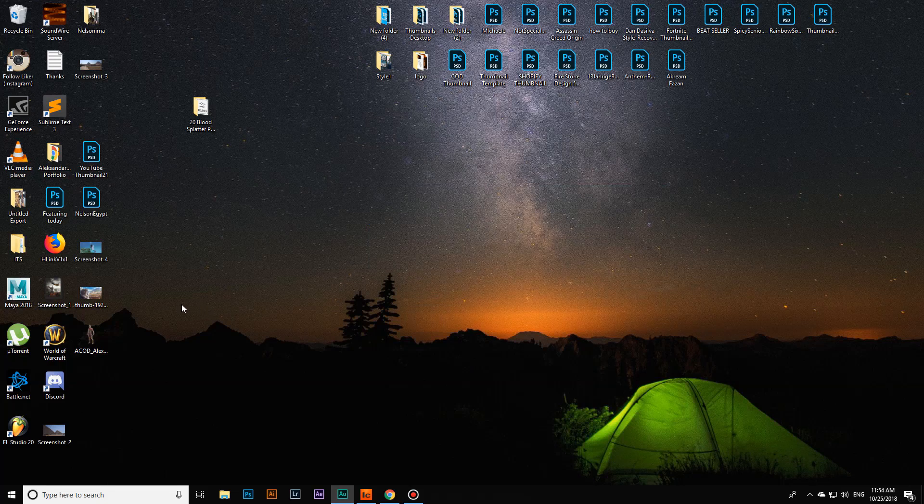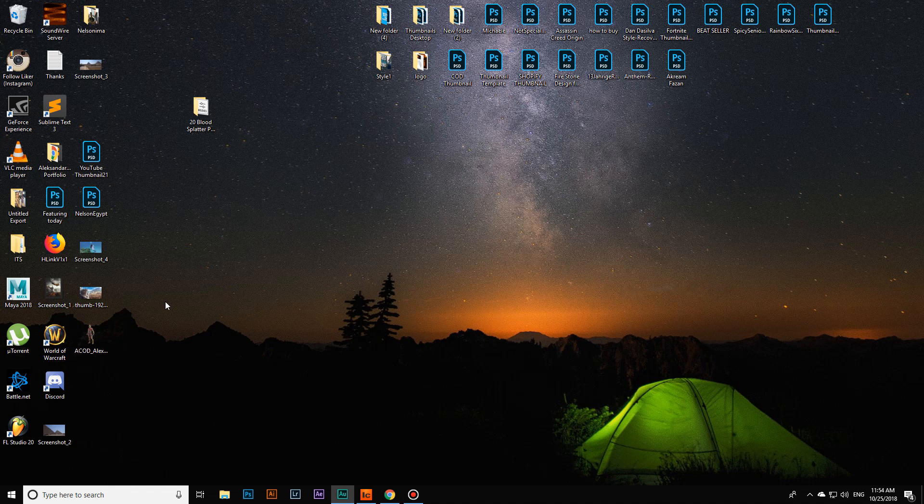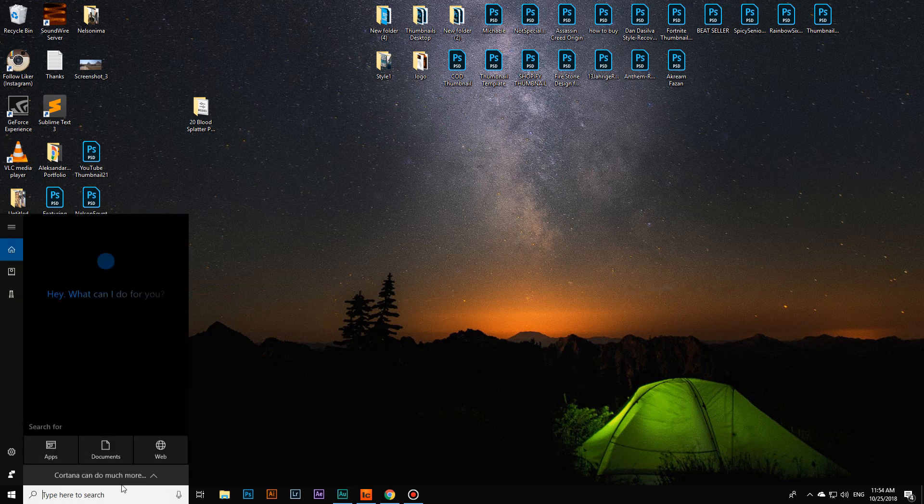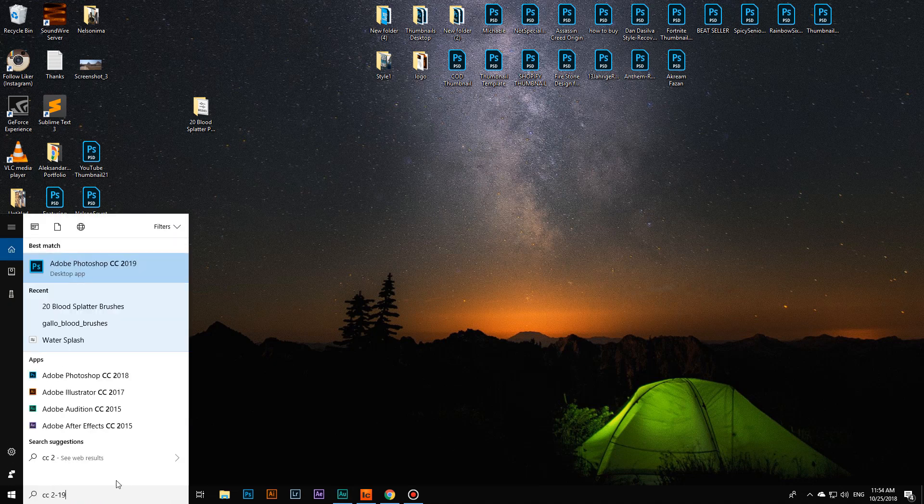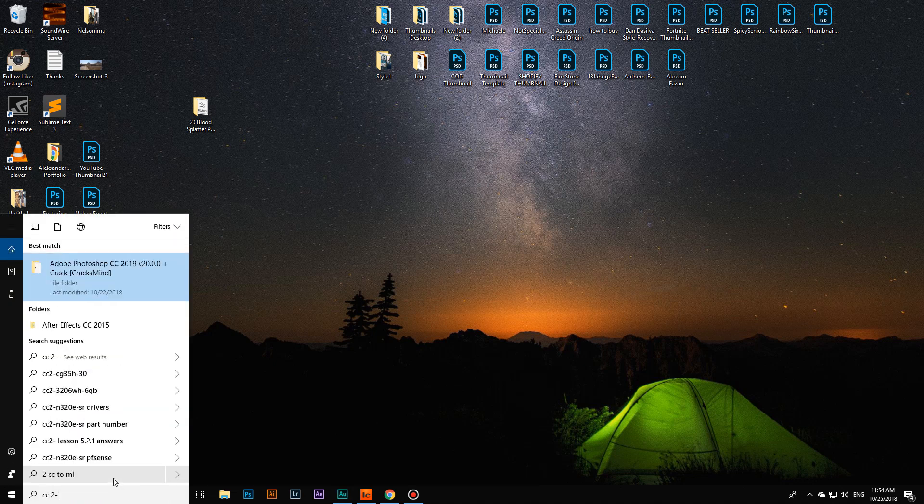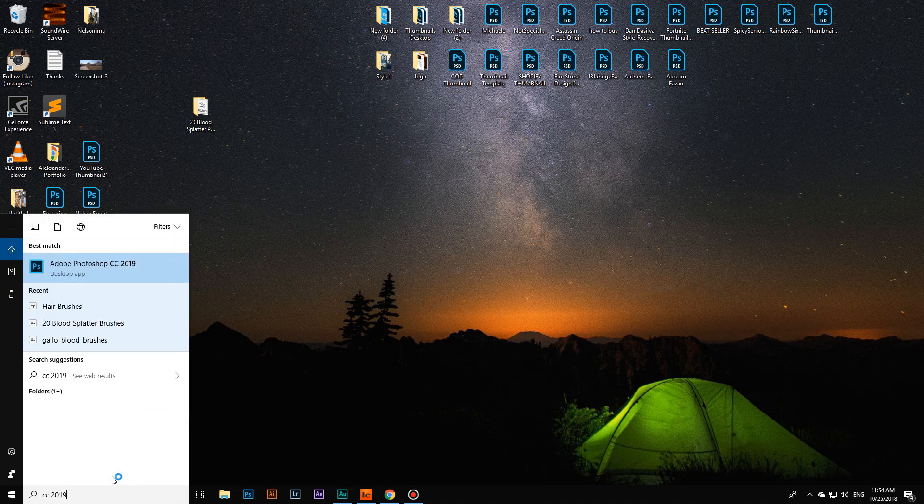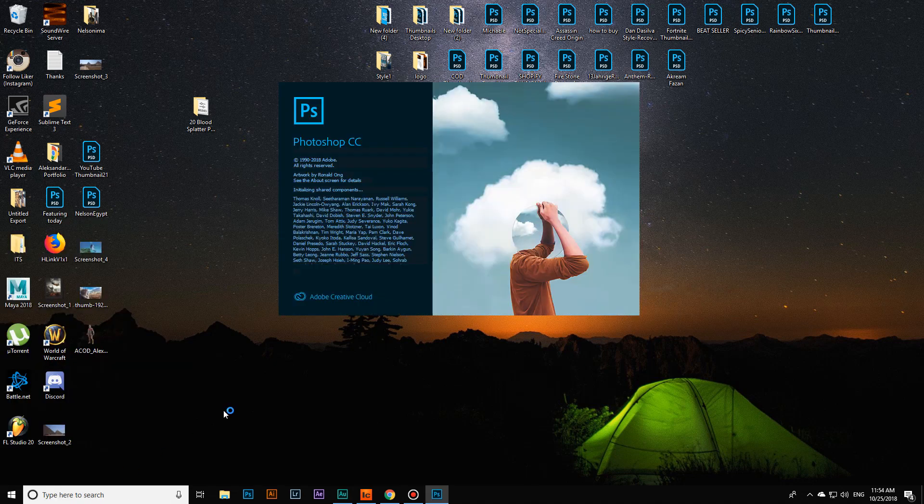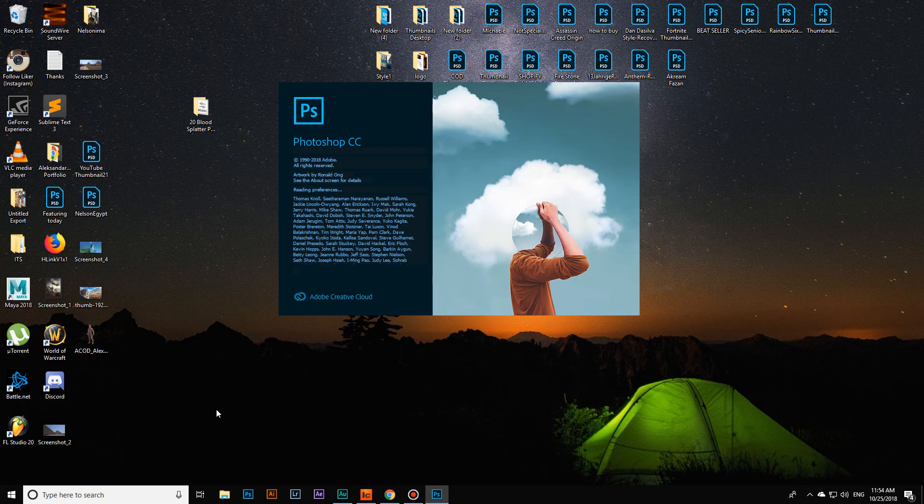Hey guys, this is Exelantech and today I would like to show you how you can install brushes on the new Photoshop CC 2019, which came out just a few days ago.